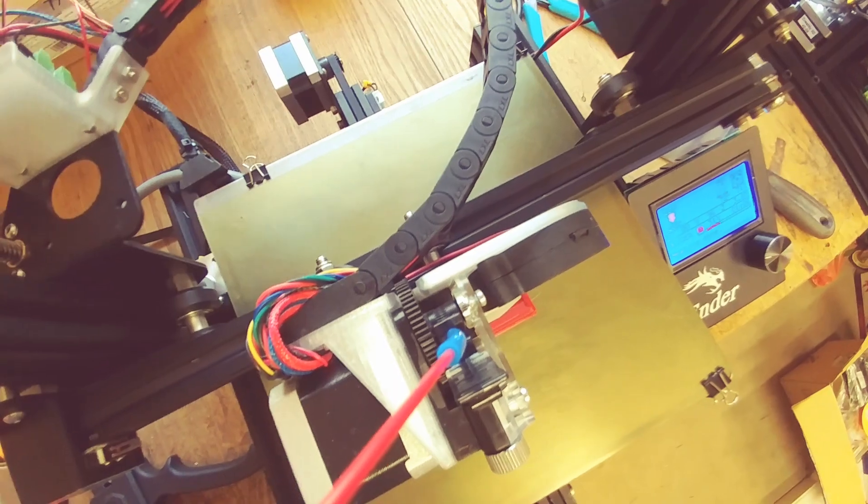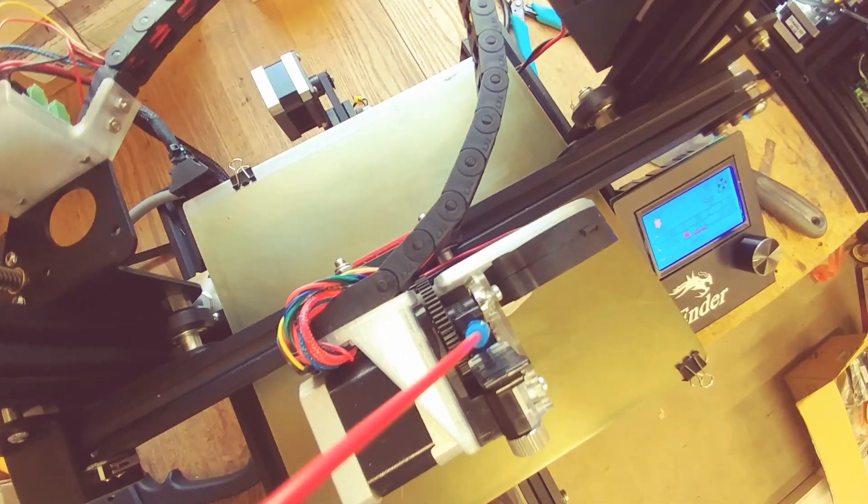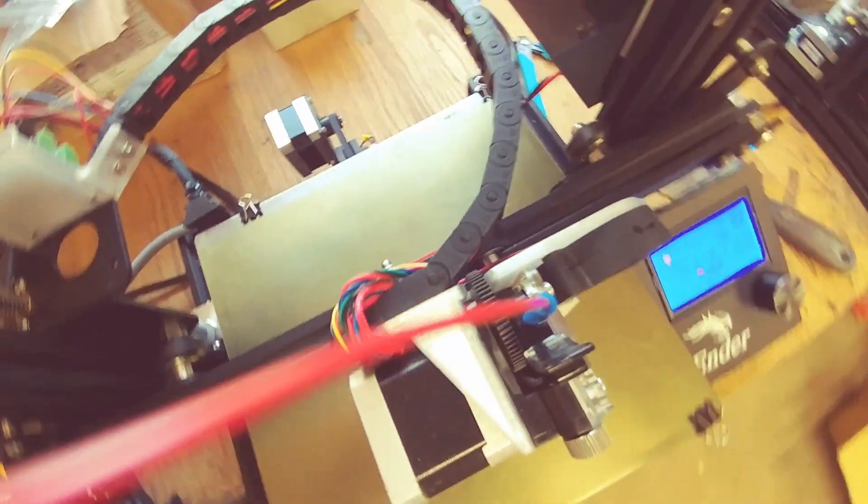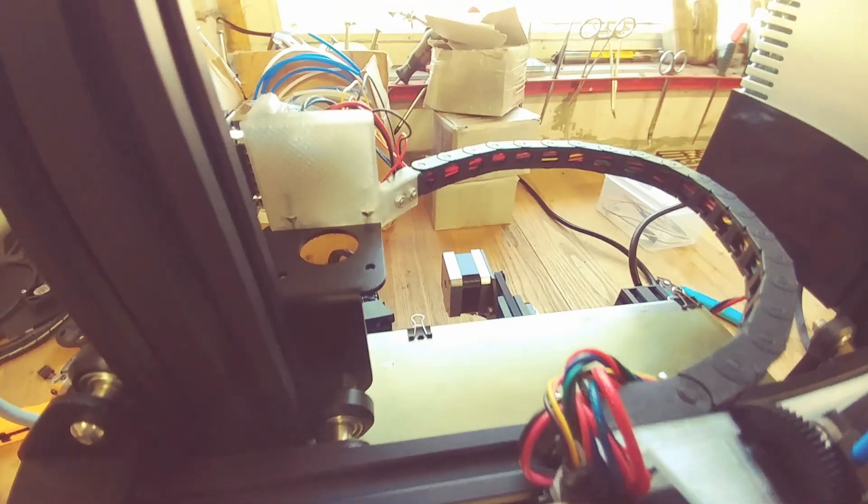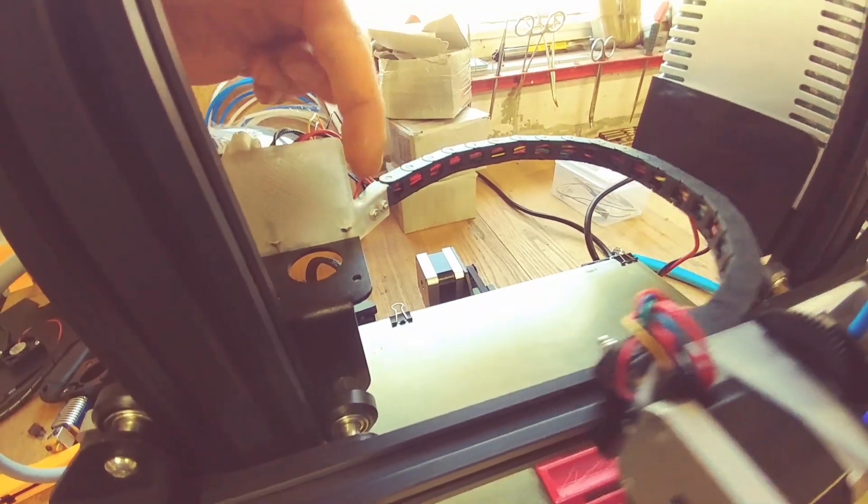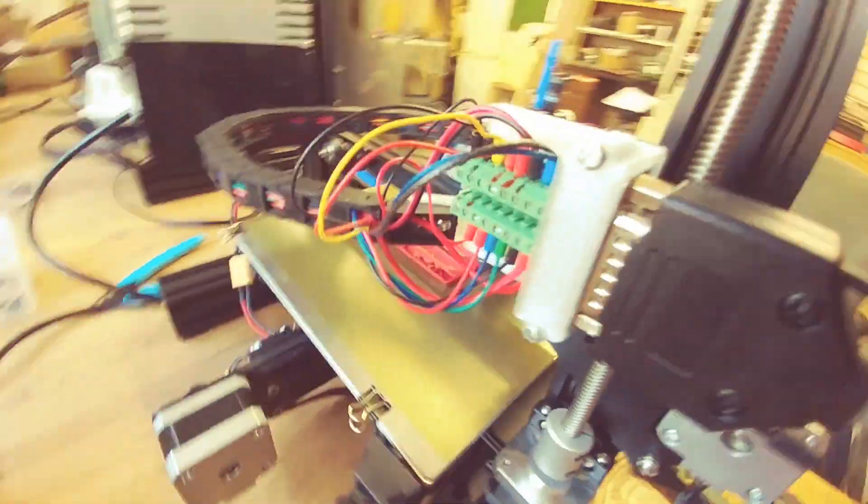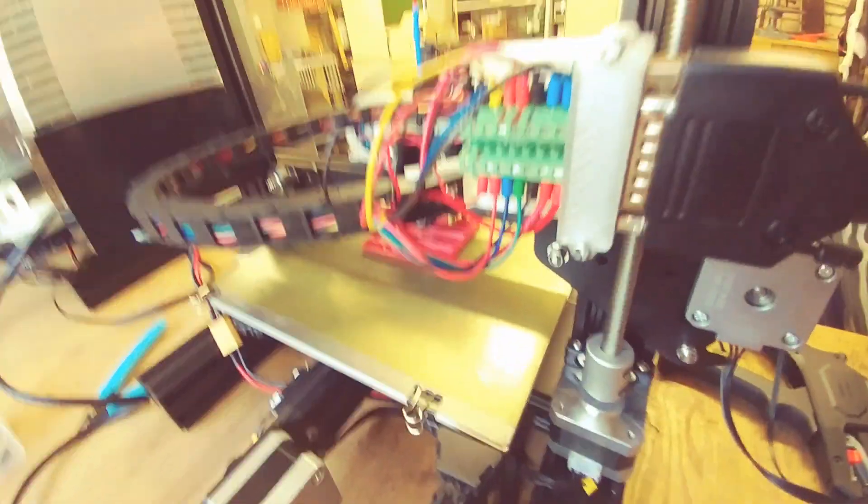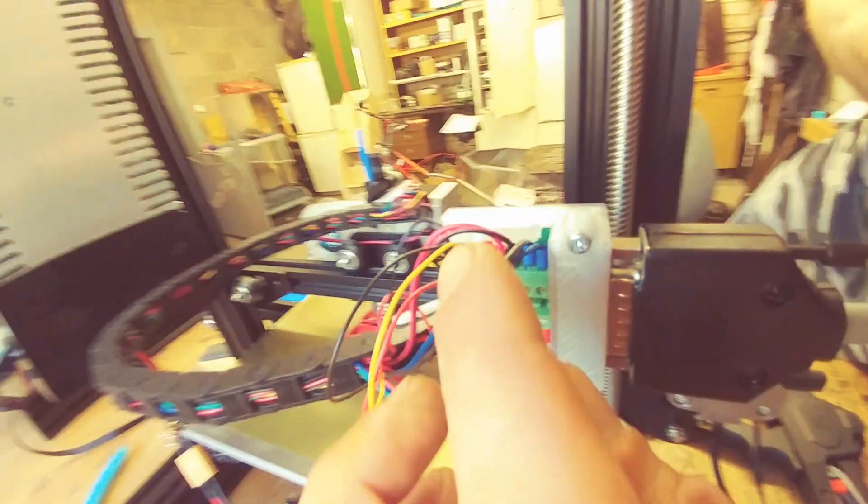The pod just rubs against it, so I'll change the height here. Here is the other side.